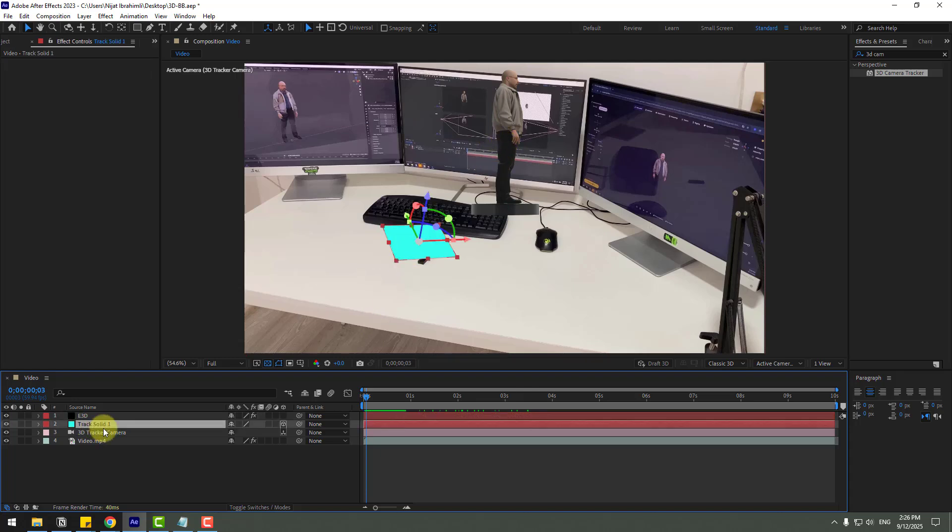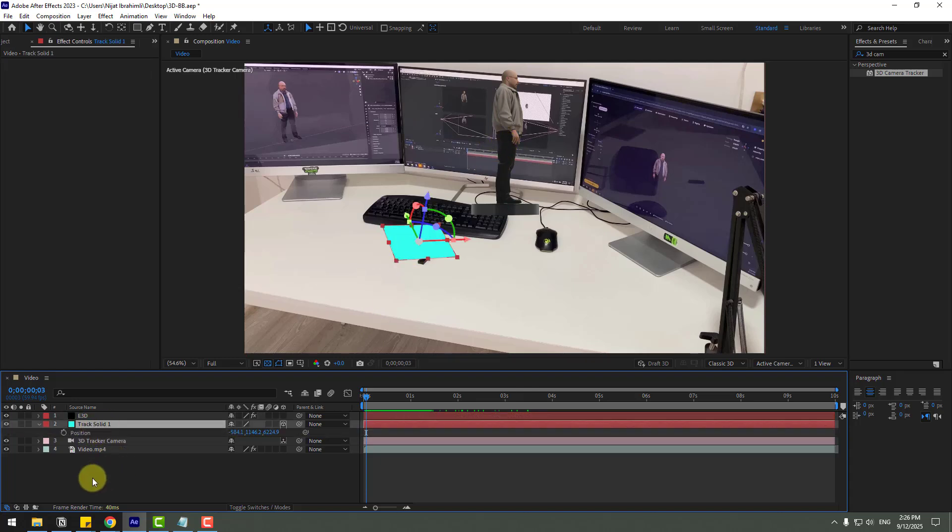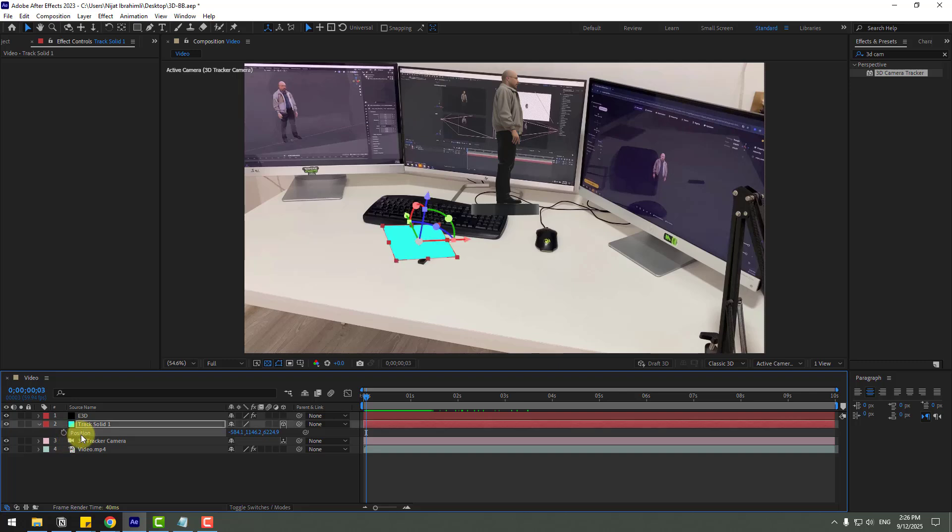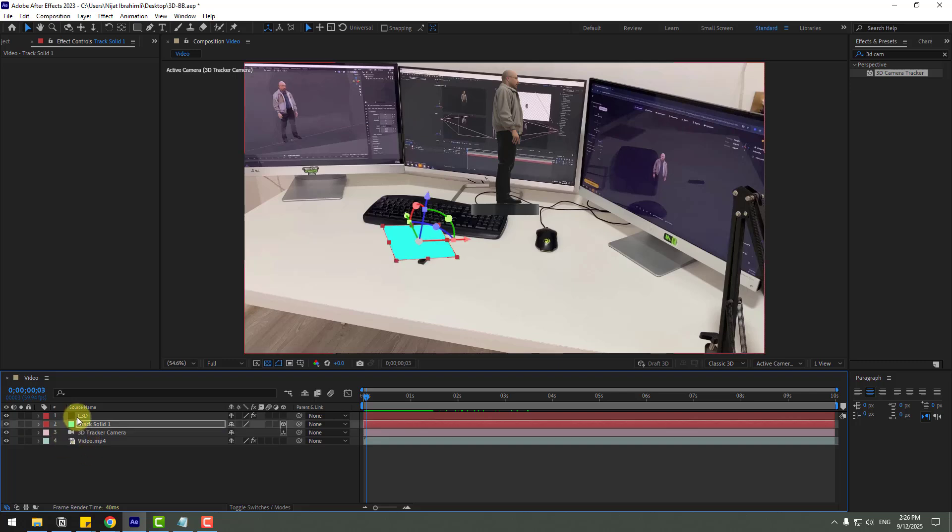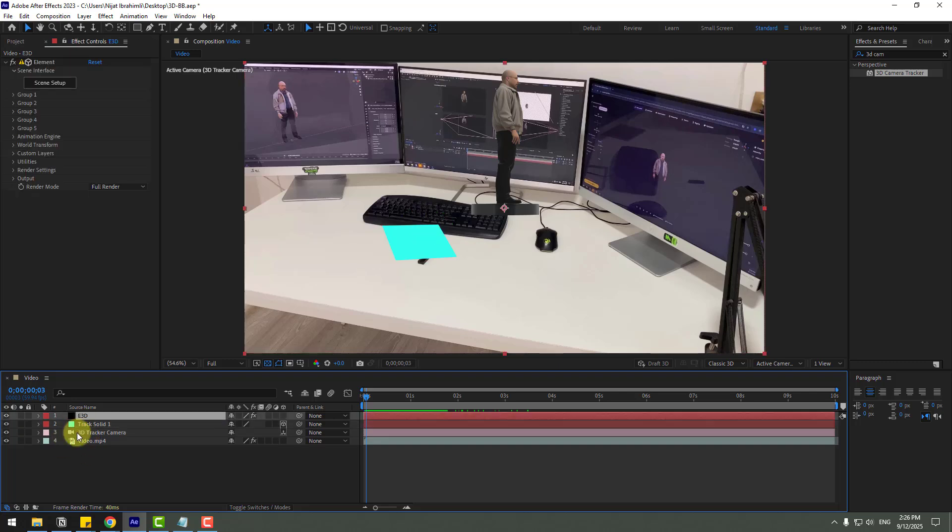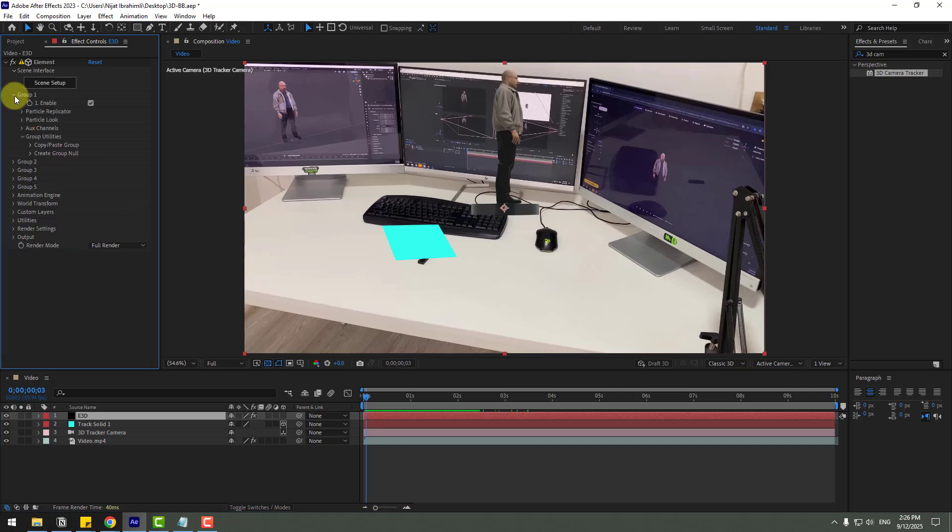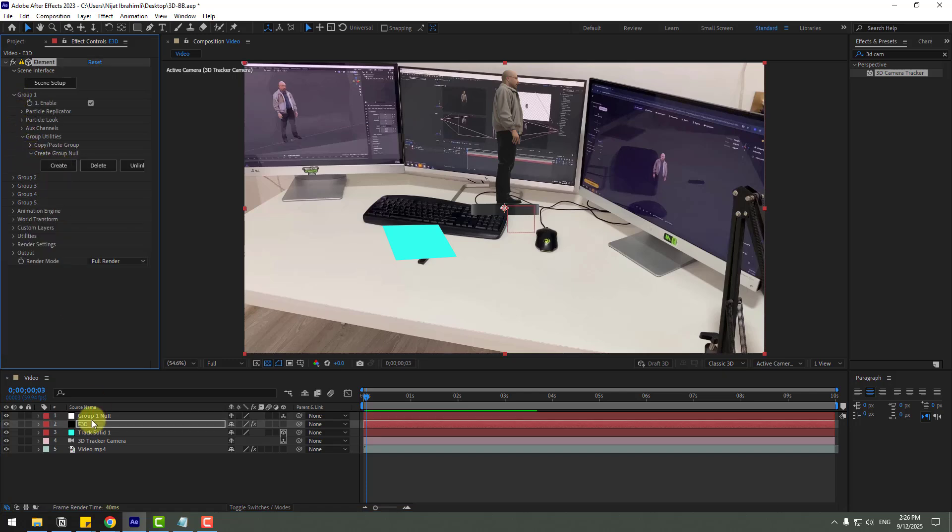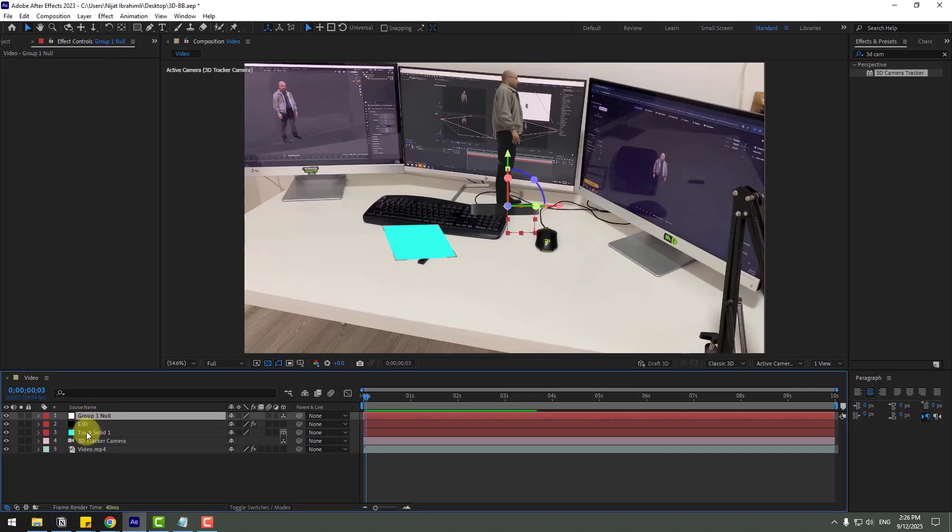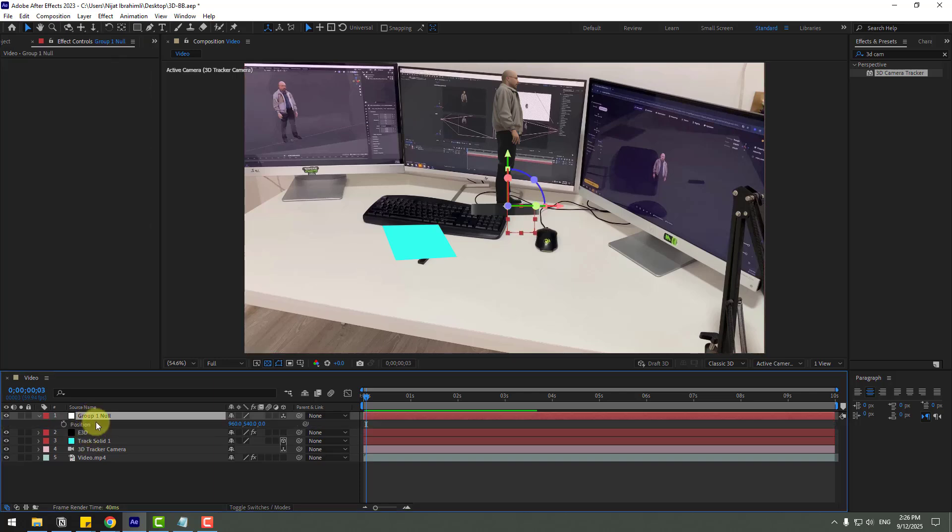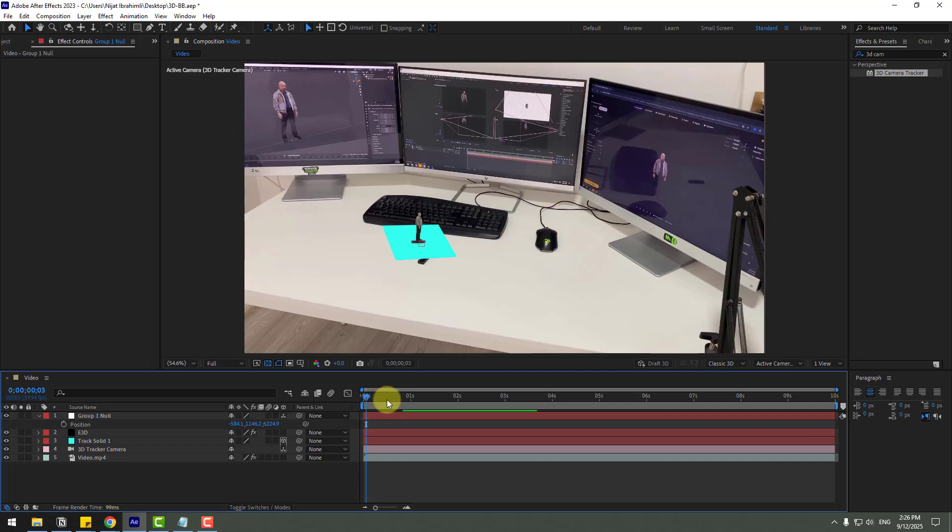Right now I will add this 3D model on plane area. Select the solid, press P. Let's copy all position coordinates. Elements ready, go to first group and create group null and create button. Select this null and press P and Control V to paste positions. Nice, let's see.